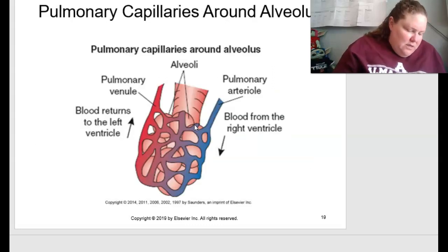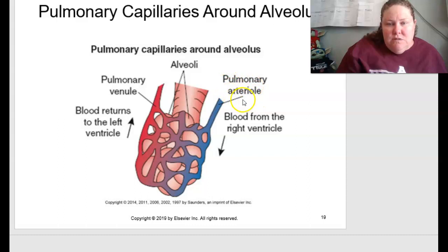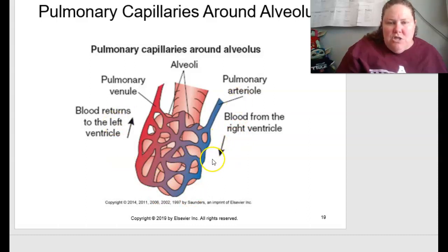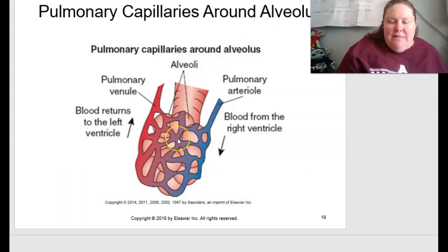Figure 13.5 on page 279 shows pulmonary capillaries around the alveolus, illustrating how well-vascularized the alveoli are. Blood comes from the right ventricle through pulmonary arterioles — shown in blue as unoxygenated — and oxygen exchange happens in the alveoli and capillary beds. The blood then becomes oxygenated (red) and returns to the left ventricle through the pulmonary venule. This is where gas exchange is really occurring.